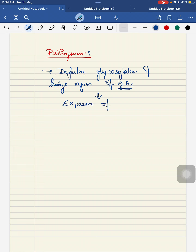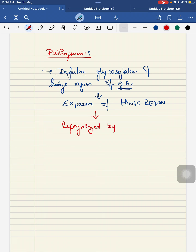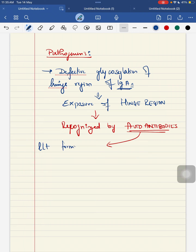Once this exposure of the hinge region occurs, your autoantibodies - that is antibodies produced by your own body - recognize this hinge region and lead to the formation of the immune complex. This formation of the immune complex will get deposited in the small vessels, thus leading to your vasculitis.